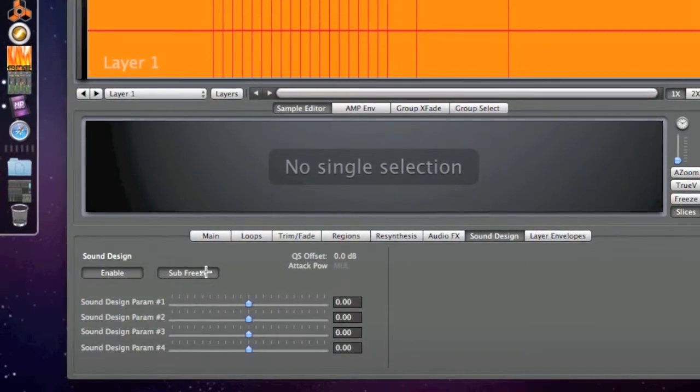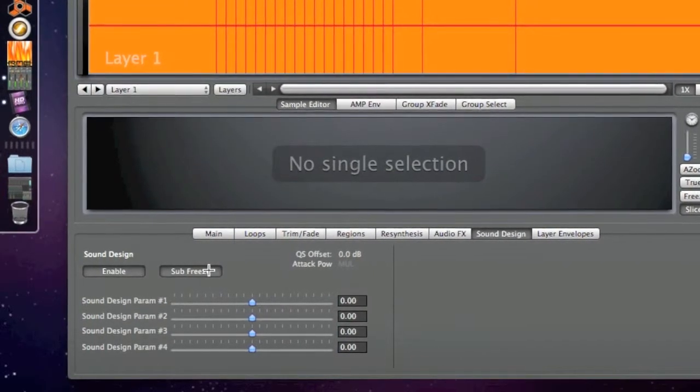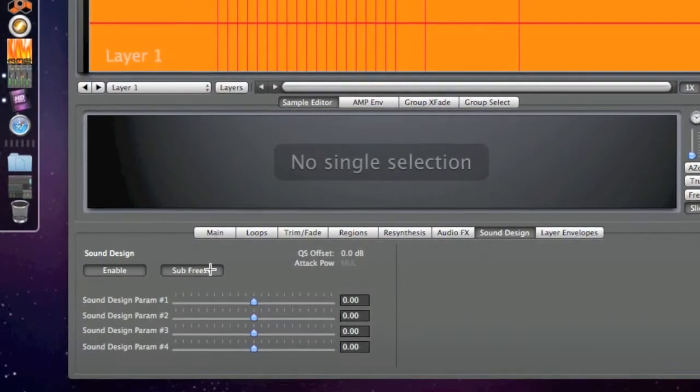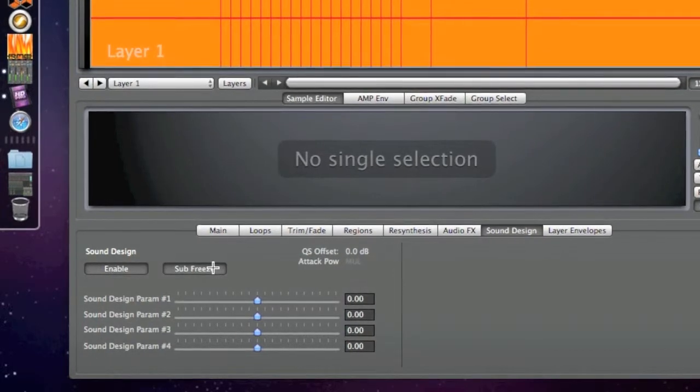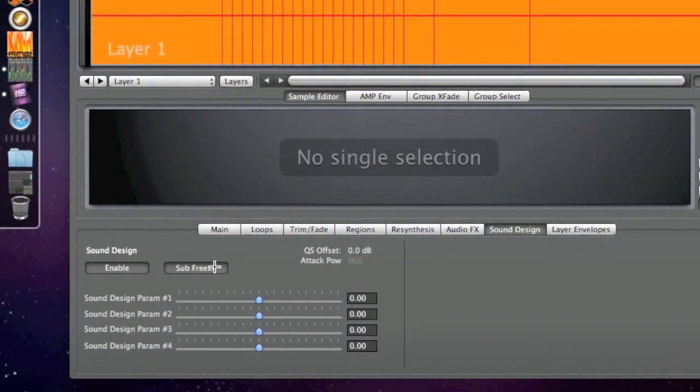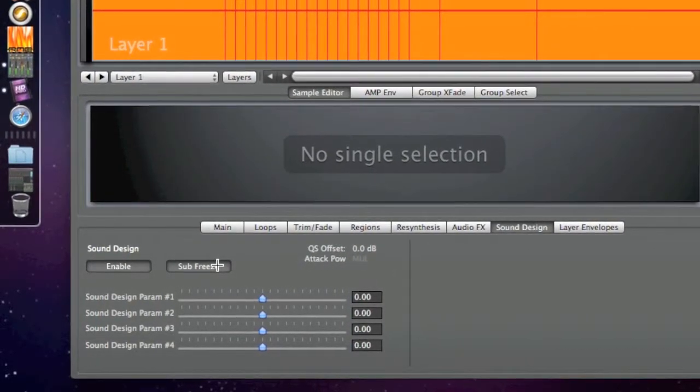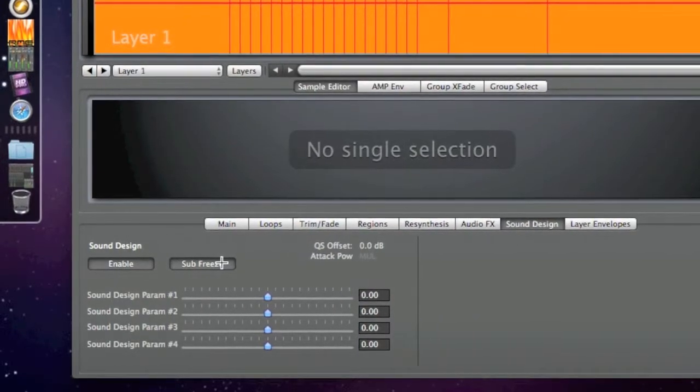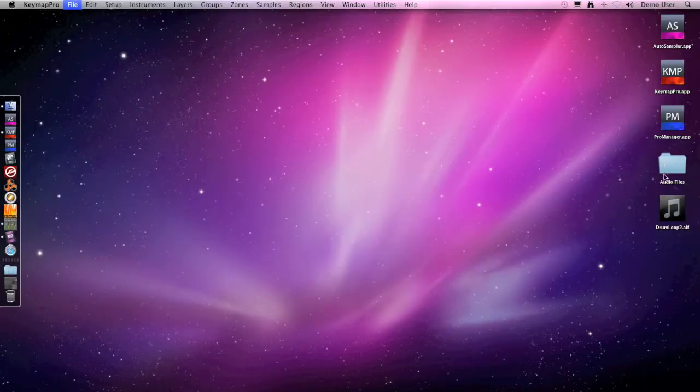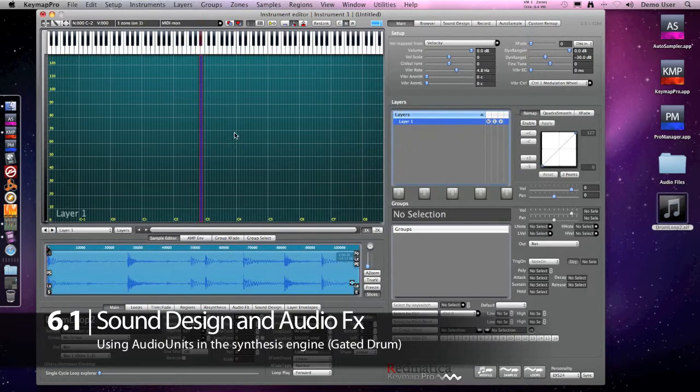All this might sound complex, but in practice you just have to click the sub-freeze button and the software will automatically reduce the CPU load and offer you improved polyphony when you use plugins.